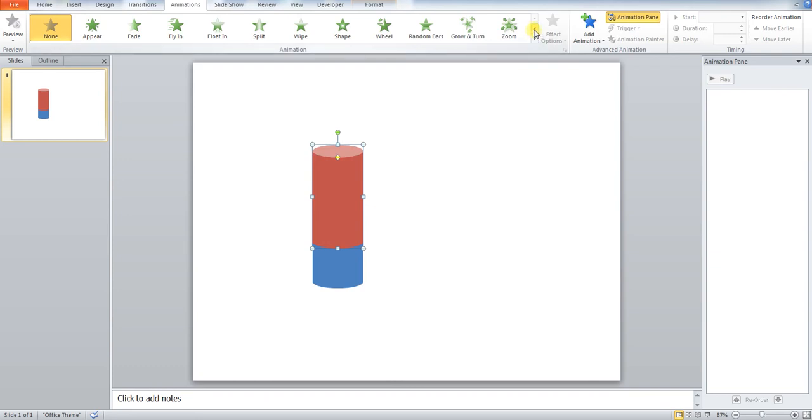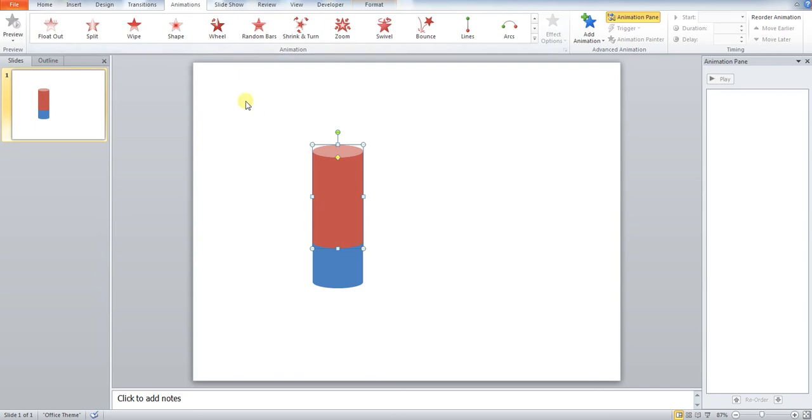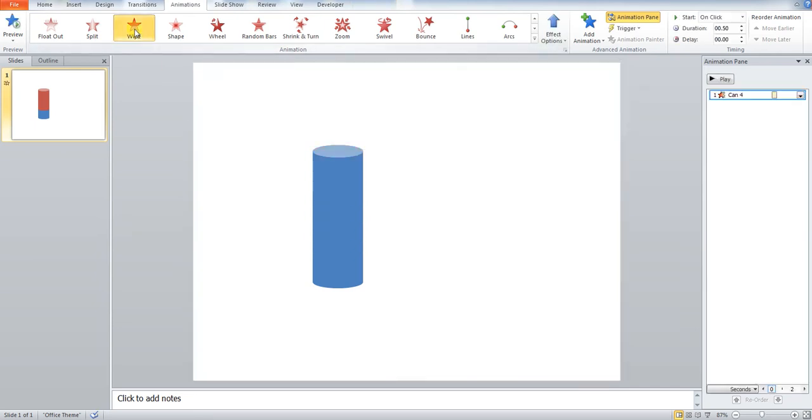We want to go down to exit animations, which are in red. You can see these here. And we want to press wipe.